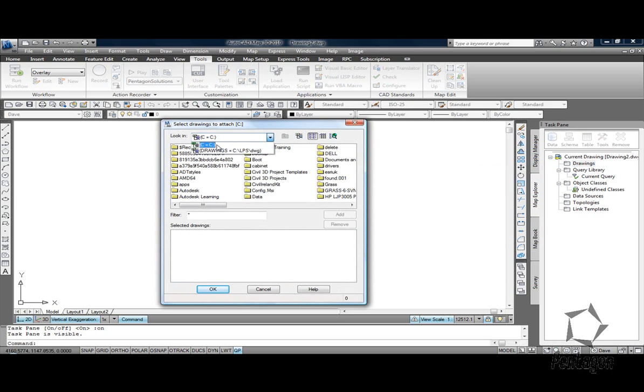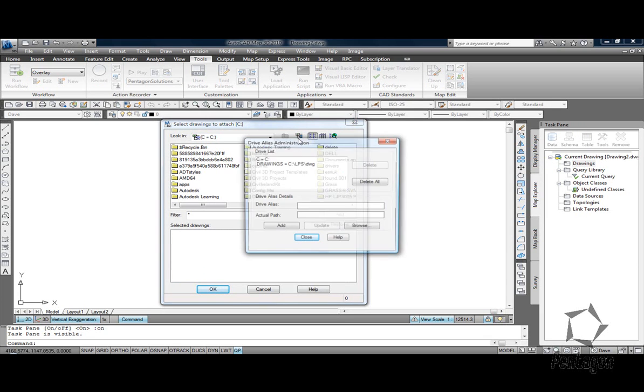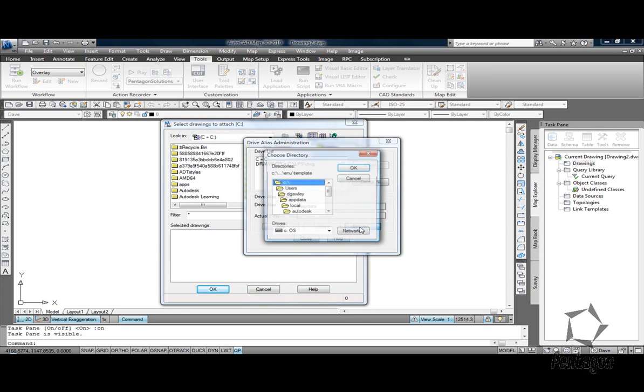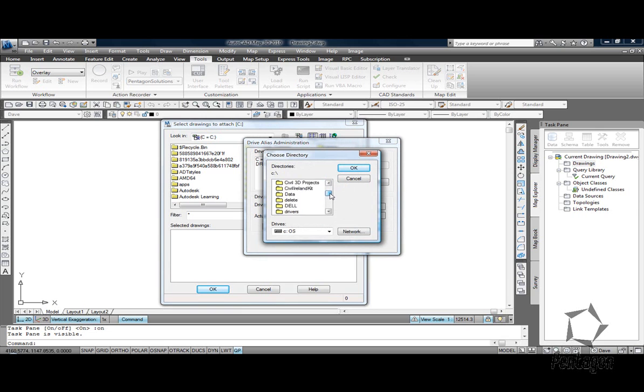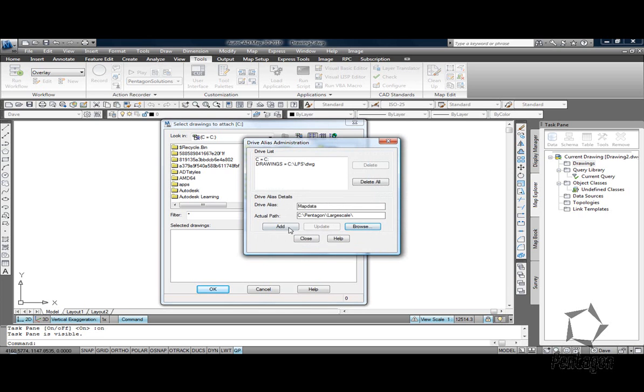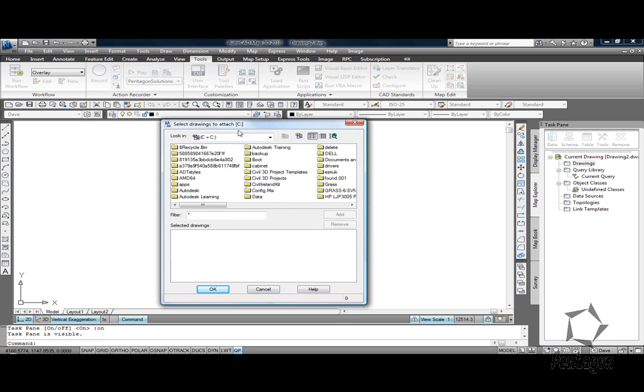Well, I'm just going to go into my root C drive but if I wanted to I could go and create an alias and we could say give it a drive name as MapData. We can pick the actual path so I could say my path is C Pentagon and I could look for my large scale vector mapping. Hit OK and we can add that in.